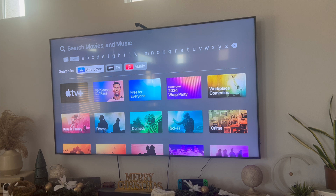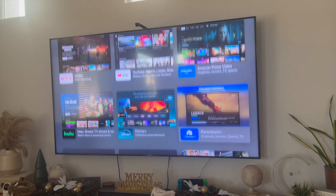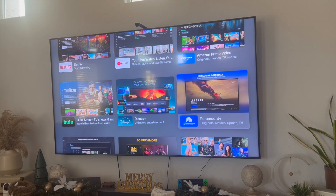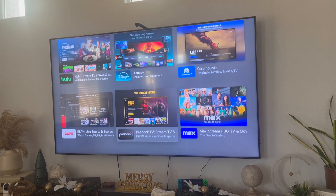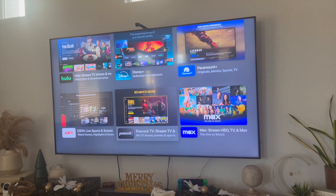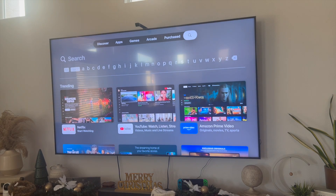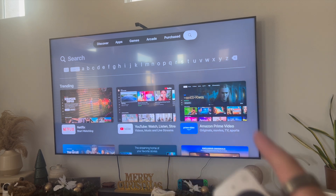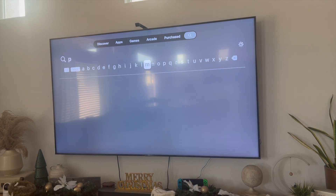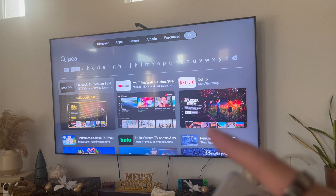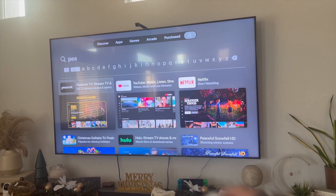You can either go into the App Store — Peacock is usually one of the more popular apps and you can find it there at the bottom. But instead of doing it that way, you can use the magnifying glass on the upper right-hand side. Click on it, start typing in Peacock, and once you type that in you're going to see Peacock appear right over here.